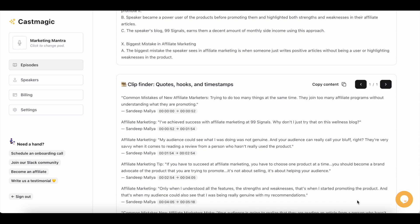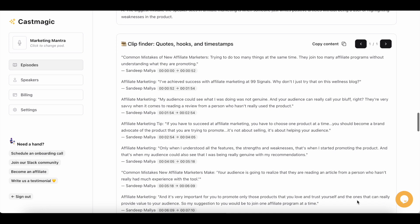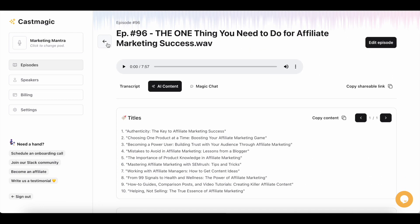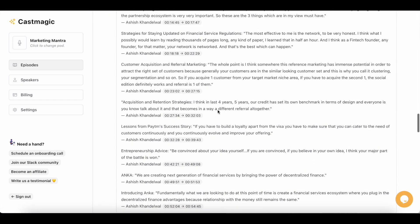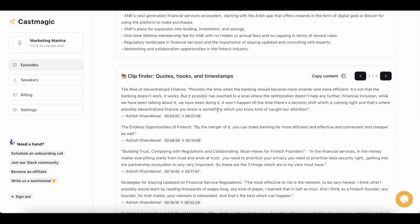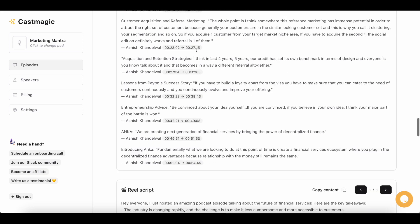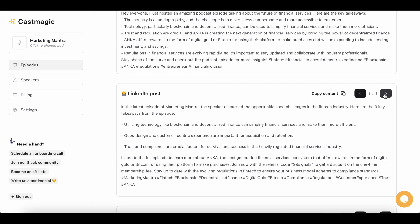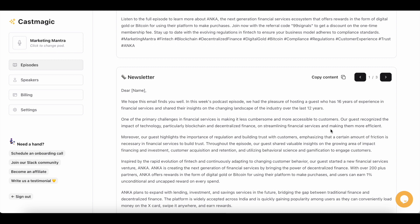You'll also see key topics and bullet points in different variations. Then you have quotes, hooks, and timestamps — all the quotes extracted from your episode. This makes more sense if you have a guest on a long-form episode, where there are sure to be more quotes and hooks to extract. For example, an episode about fintech will have lots of quotes around decentralized finance and success stories in the industry. Below that you'll find a detailed LinkedIn post — again in three variations — and the tool also generates newsletter content for you.